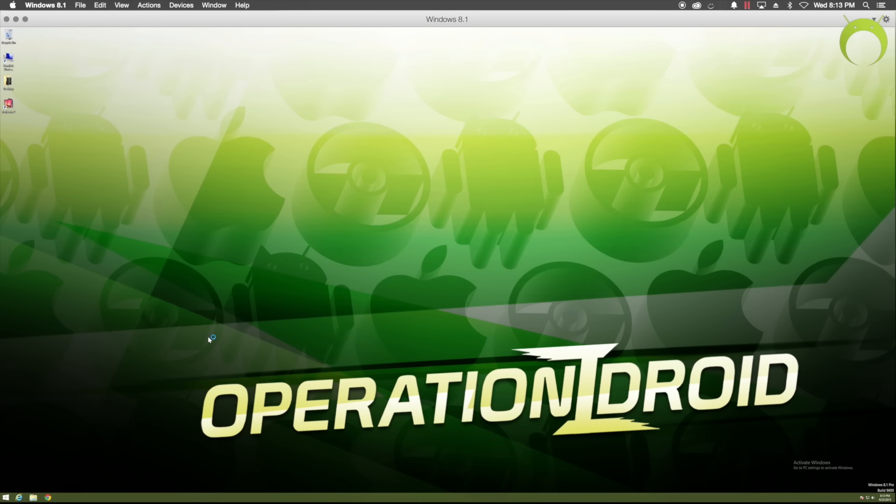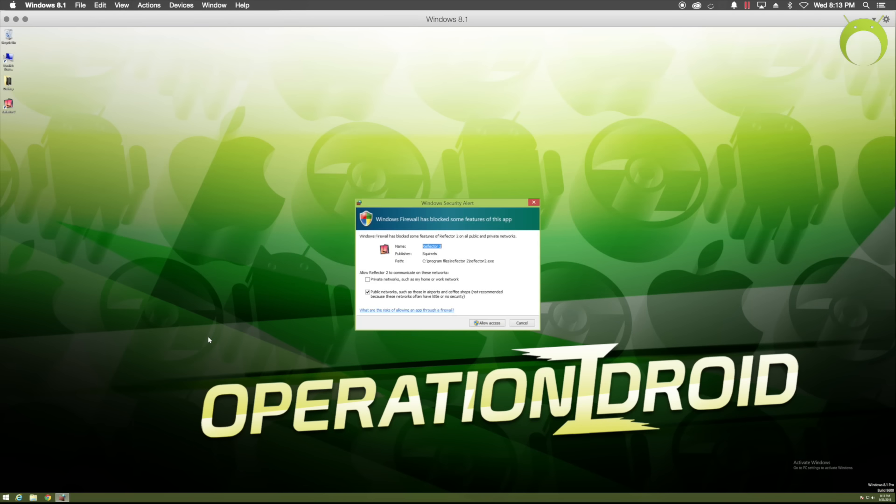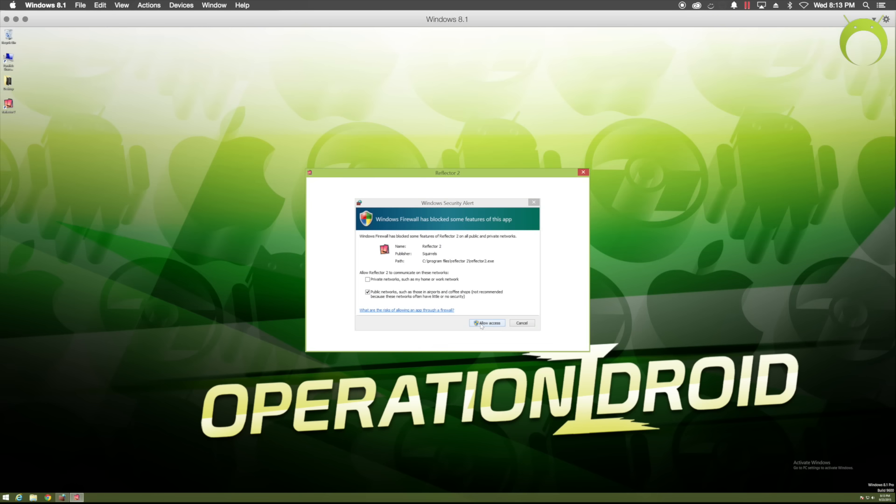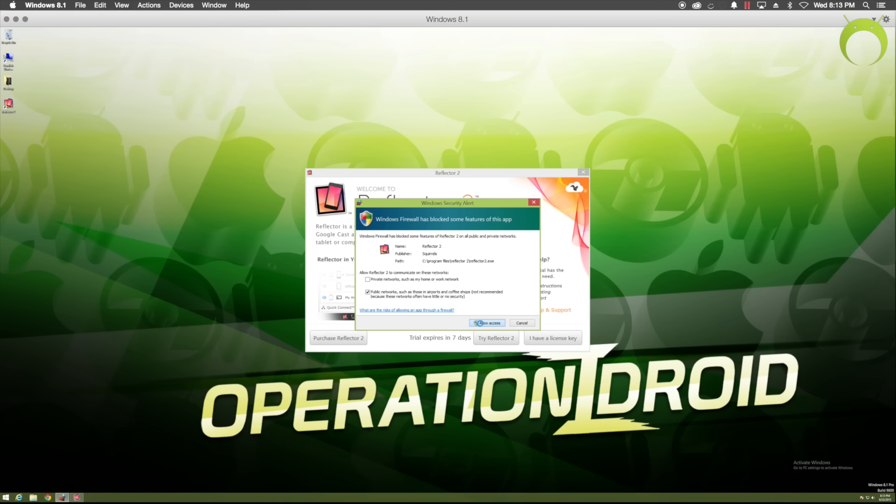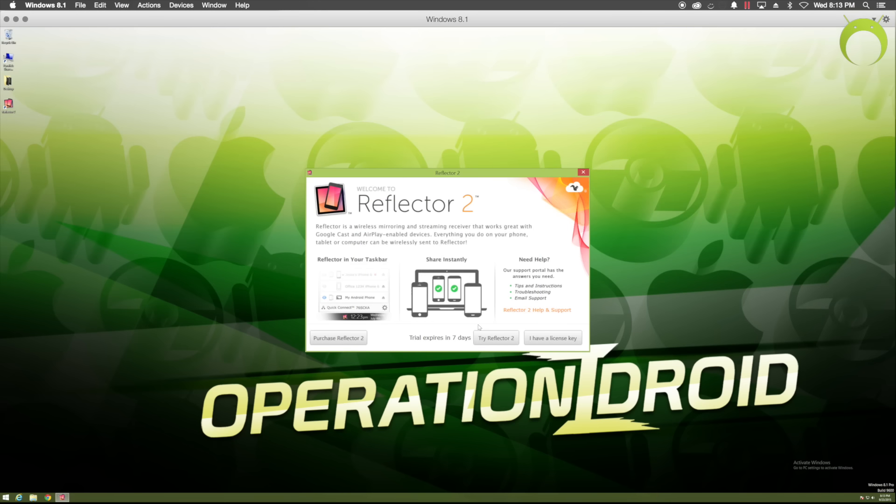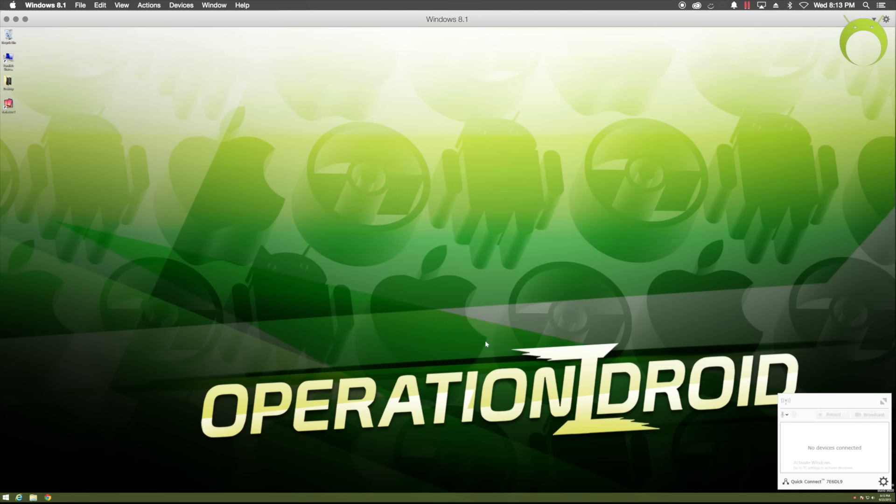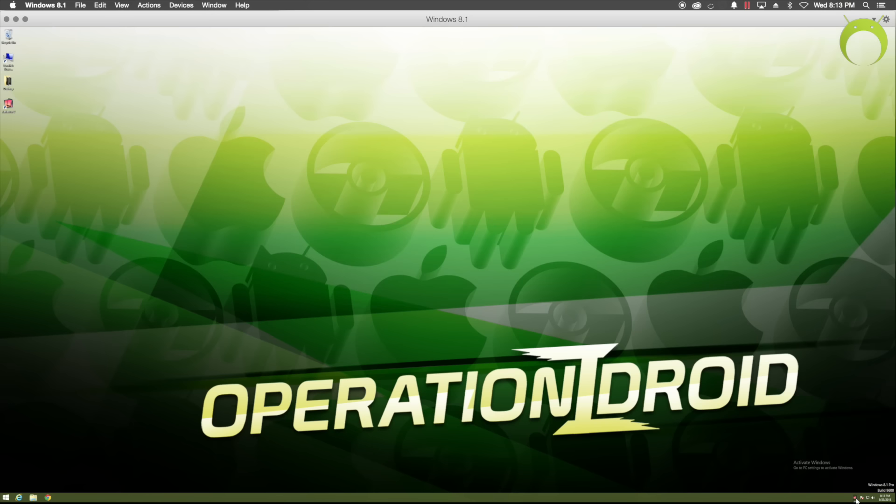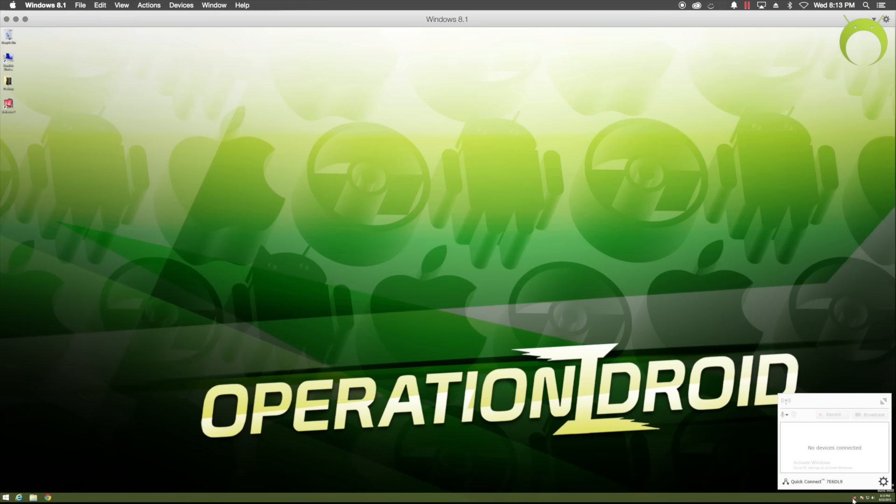it'll ask you if you have a license key, if you purchased Reflector, or if you want to try it now. As you can see, I'm just going to go ahead and click try Reflector 2, as I have not purchased Reflector 2 on my Windows computer. So once you open Reflector, you'll see that it is on the bottom right-hand corner of your toolbar.